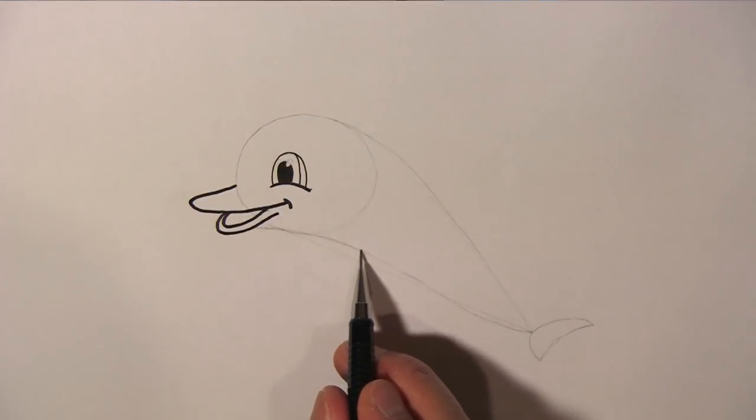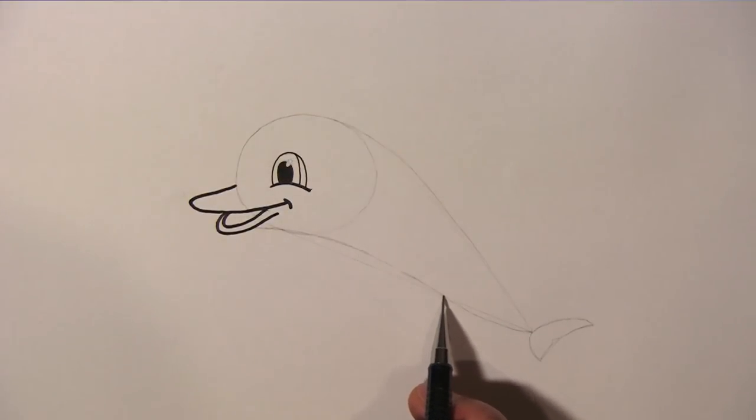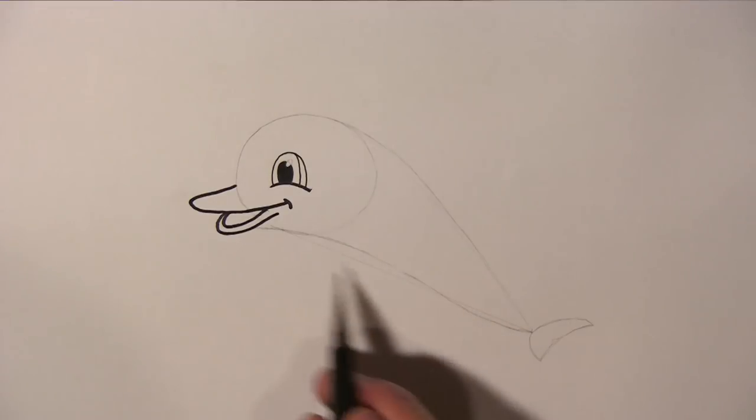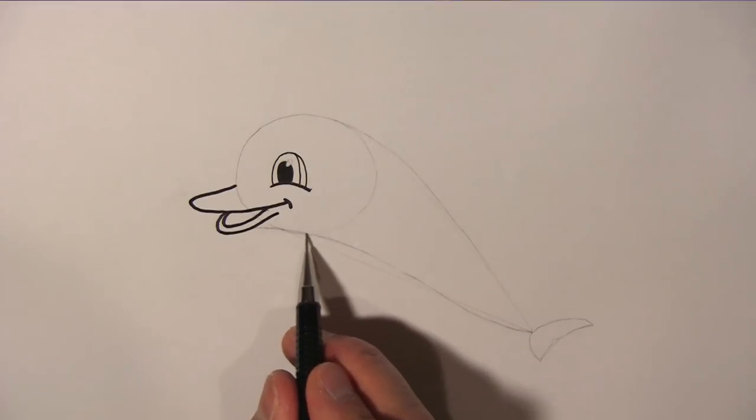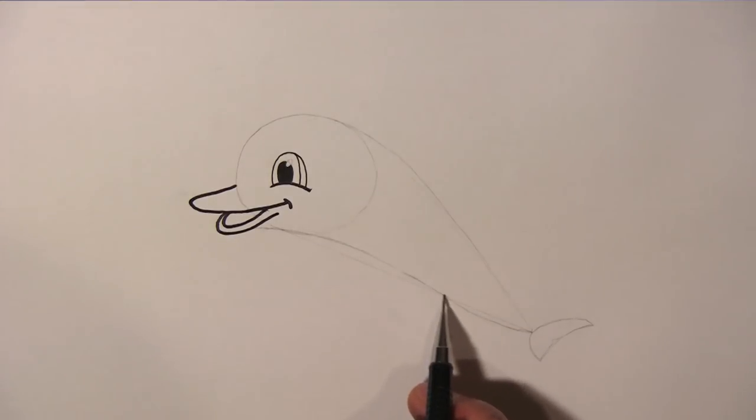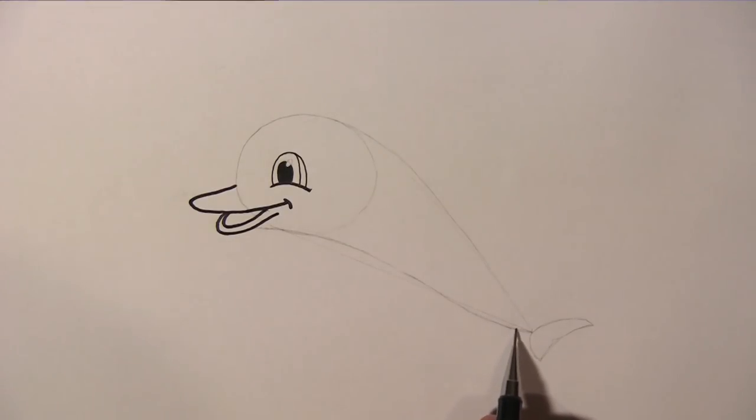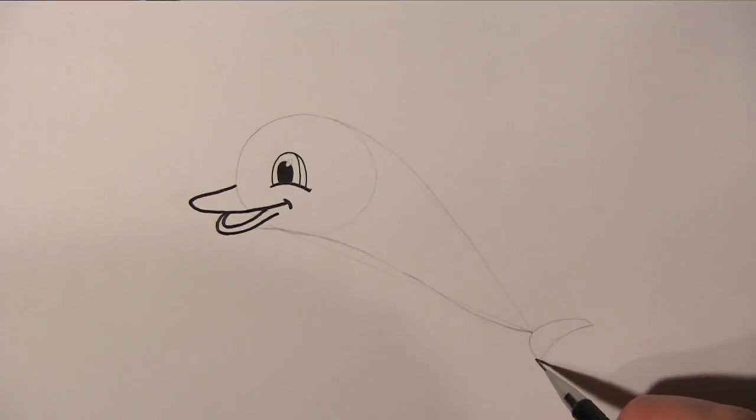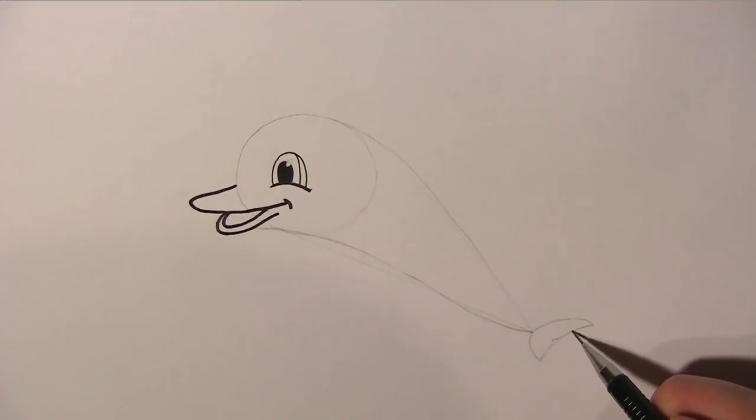From the dolphin's lower beak, draw a curved line all the way towards the tail fluke. And draw the fluke like this.